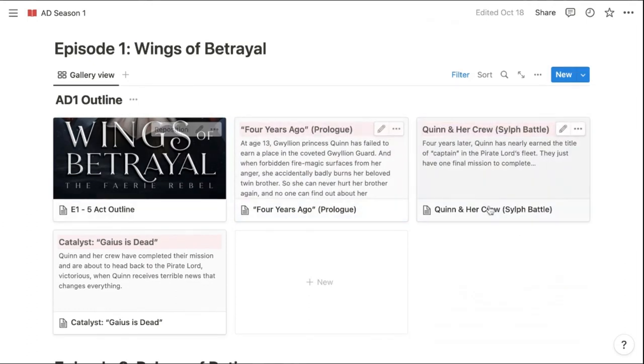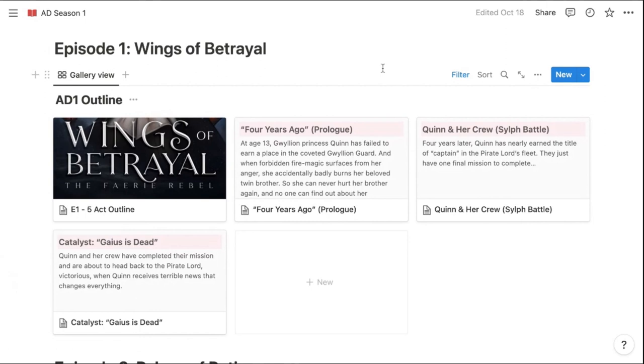Again, this is not fully filled out because this book is actually already written, but I want to show you guys an example of what I'm working on for season two without spoiling the story for anyone.